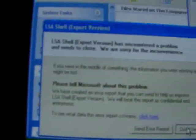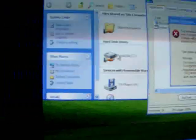It's the LSA shell export version, and there's the system shutdown. You can see it's because the LSASS process terminated unexpectedly, and it gives you 60 seconds to shut down.